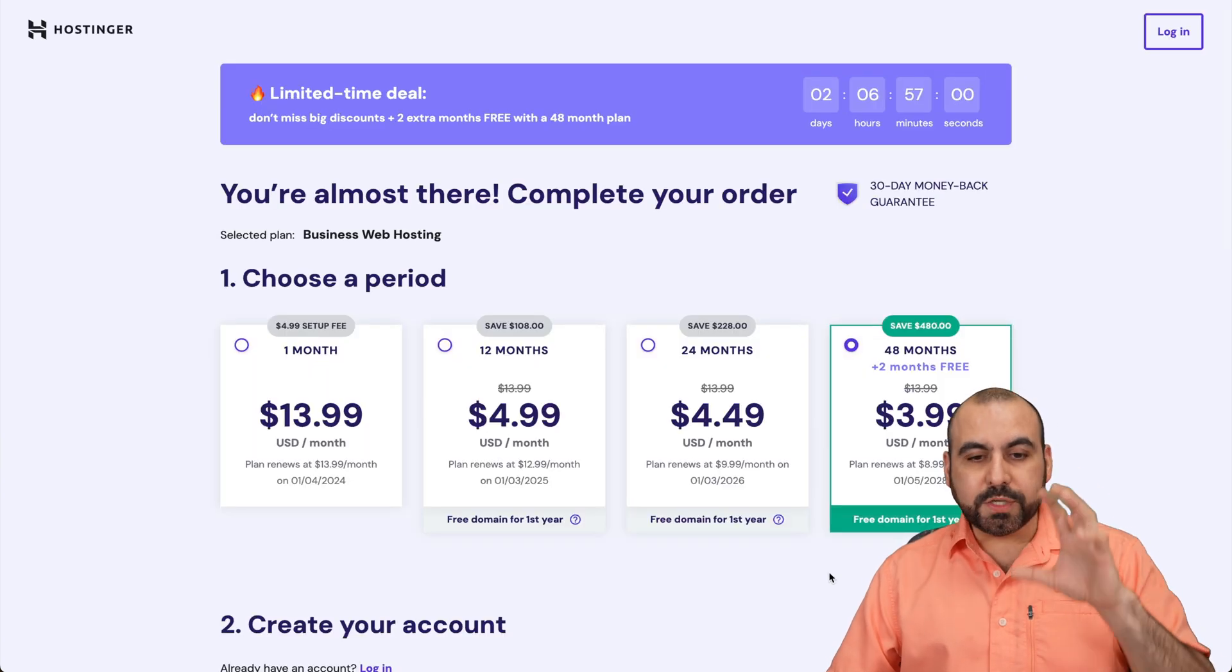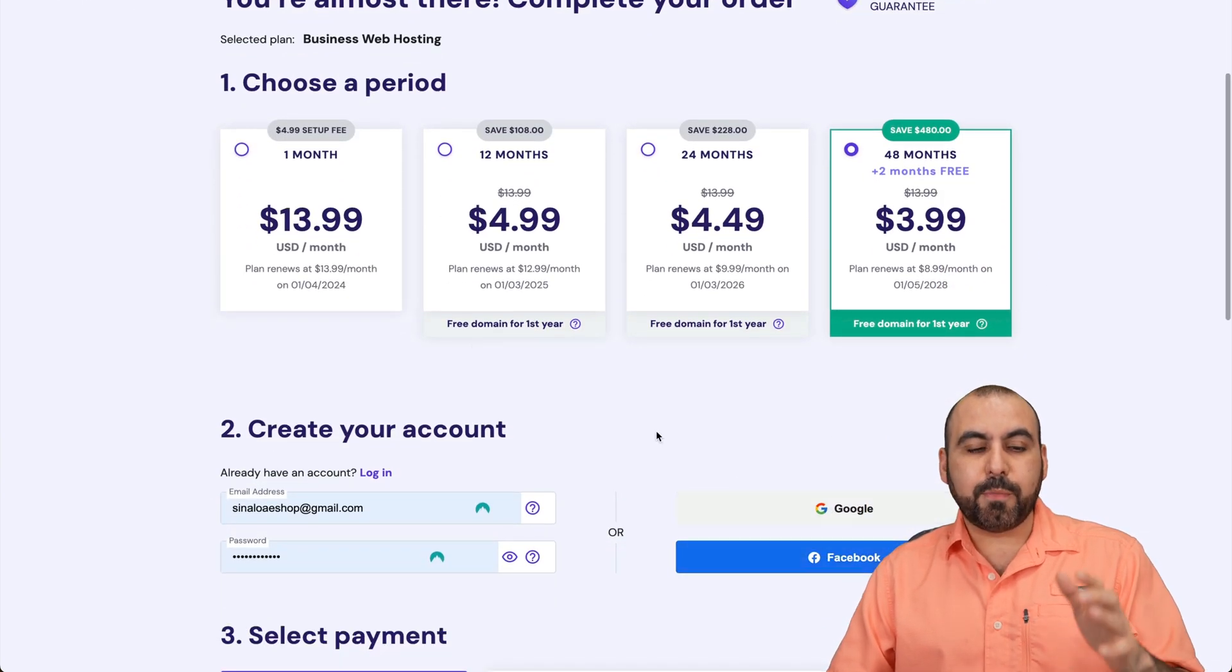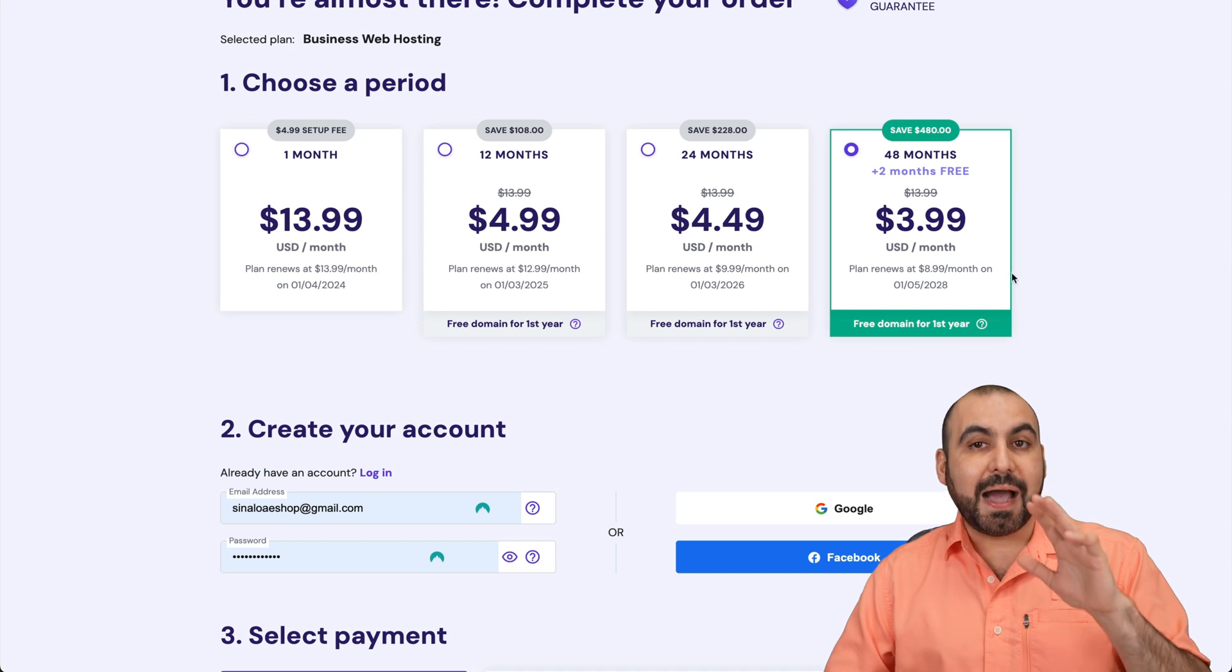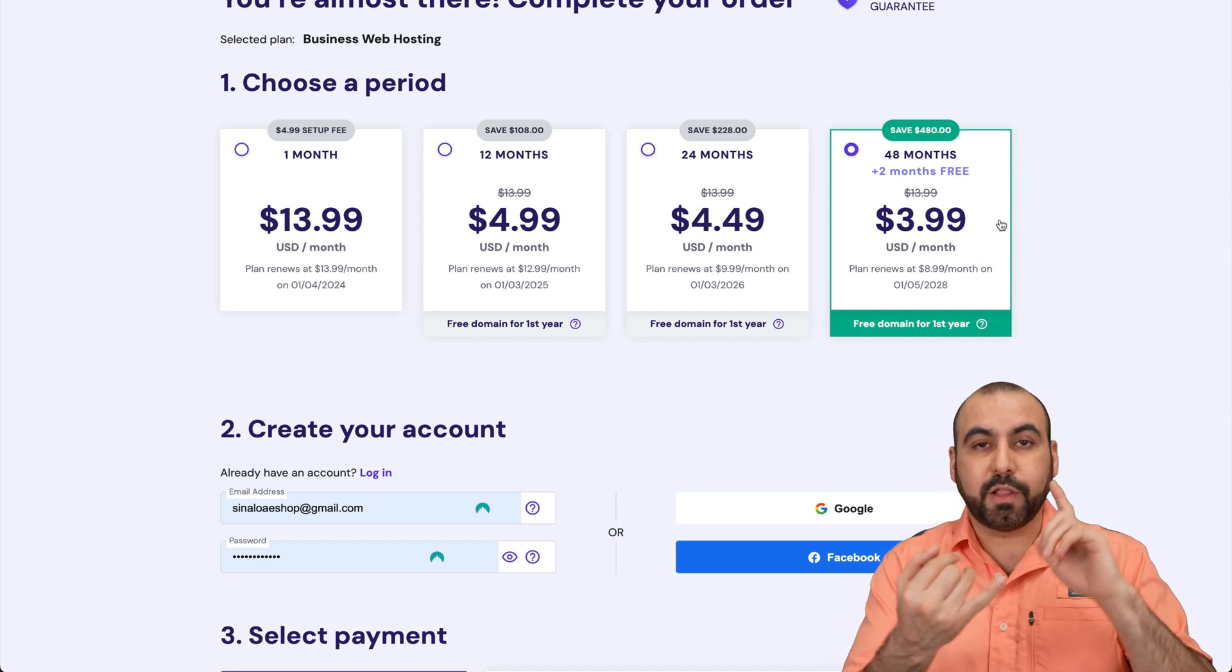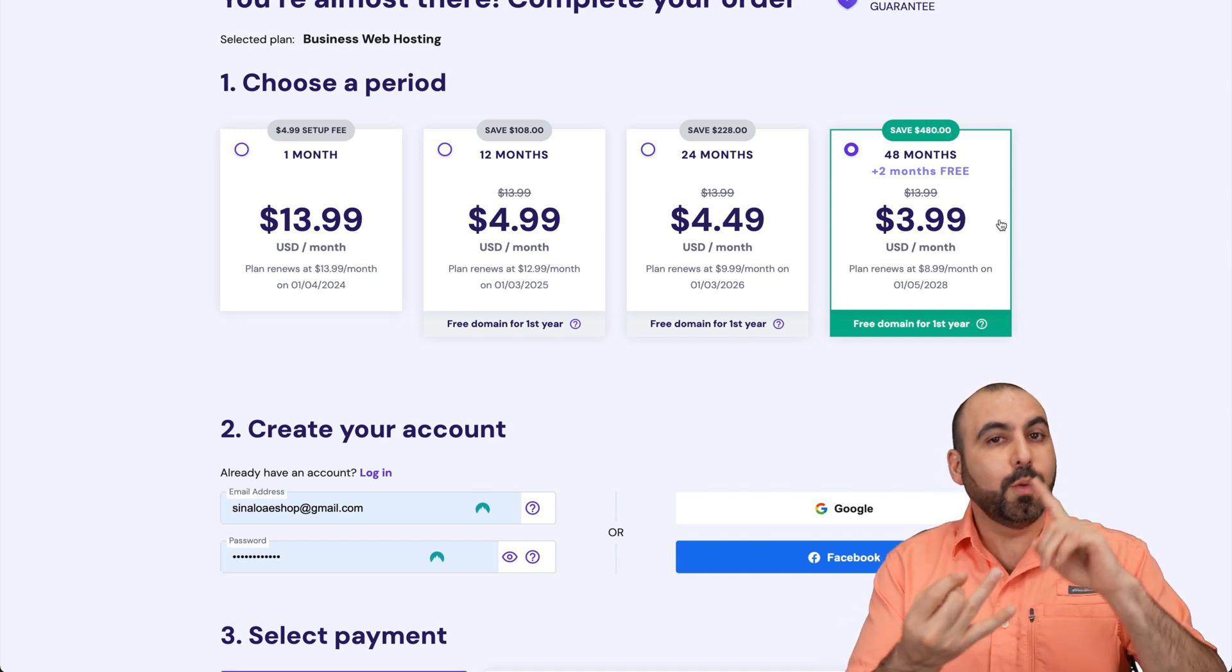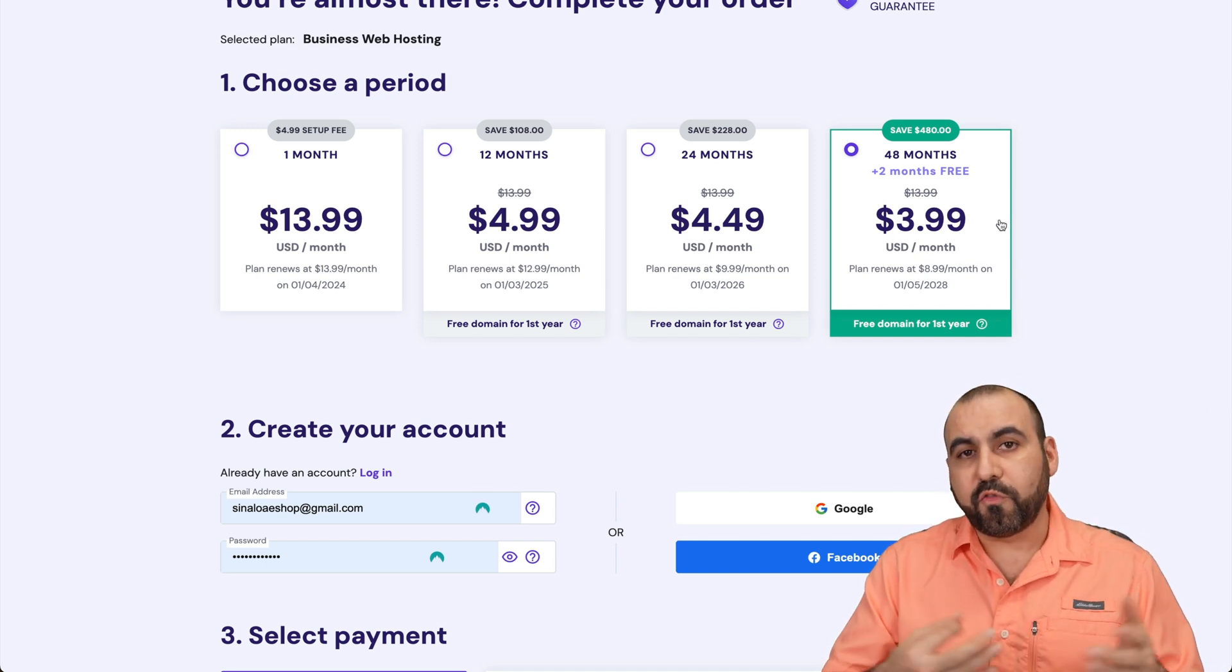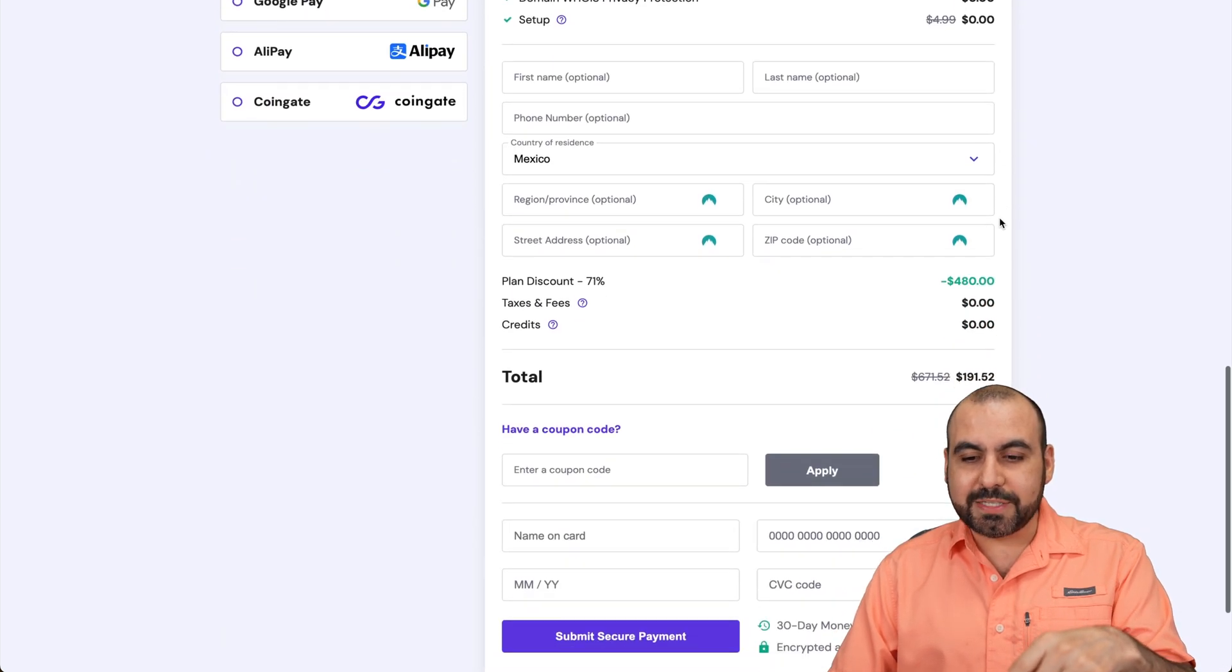So let's go ahead and add this to show you the coupon code that's going to reduce the price. Once you jump into this section, you're going to be able to choose the amount of months that you want to pay in advance. I recommend 48 months because you lock in the lowest price, lowest renewal price, plus you're good to go for 48 months.